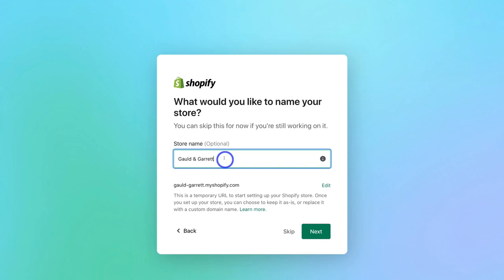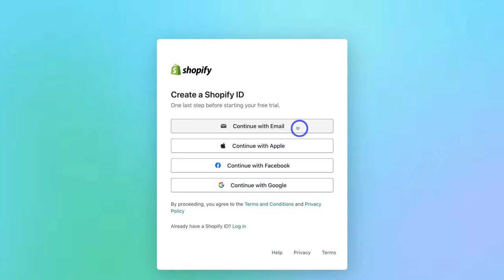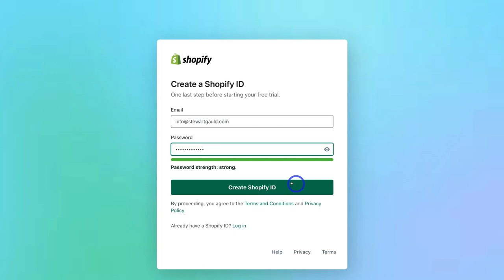Once you've added your business name and store name, come down and click Next — you can always change this at any time. Select the country your business is located in, then click Next. Select how you want to create a Shopify ID, add your email and password, then click Create Shopify ID. Give Shopify a moment to set up your account.